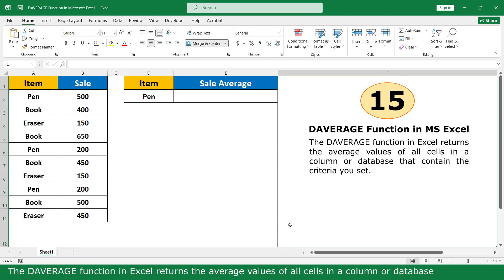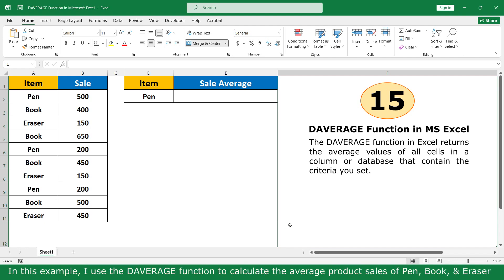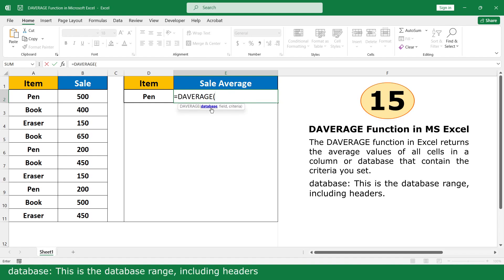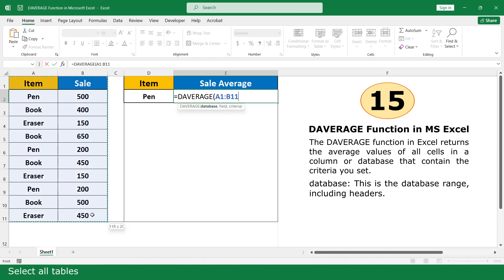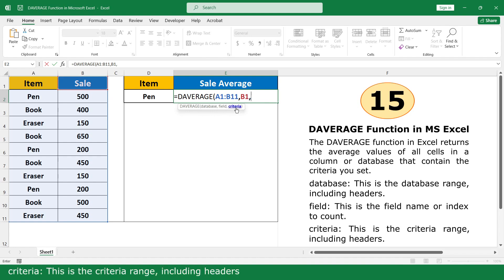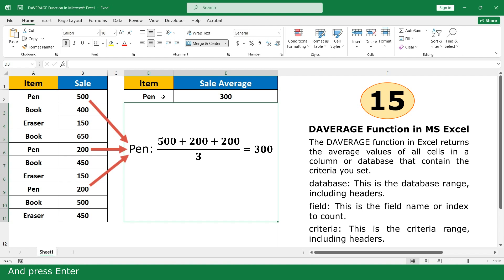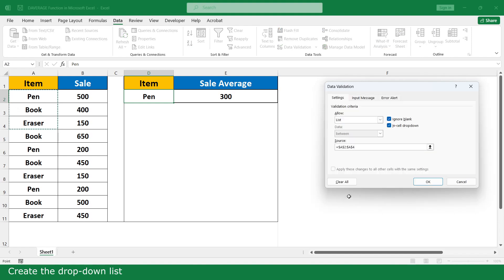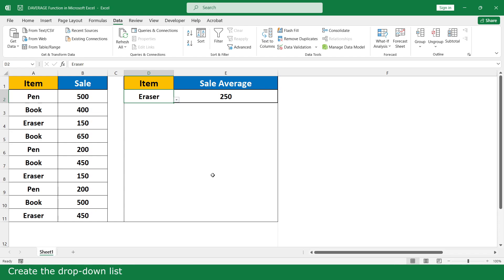DSUM function. The DSUM function returns the sum of values in all cells in a column or database that match the criteria you set. In this example, I use the DSUM function to calculate the total product cells for Pen, Book, and Eraser. Equal. Click on DSUM function. Database — this is the database range including header. Select all table. Comma. Field — this is the field name or index to count. Click on the cell. Comma. Criteria — this is the criteria range including header. Select the item table. Close parenthesis and press Enter. Create the drop-down list.